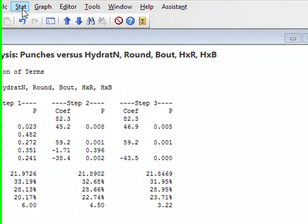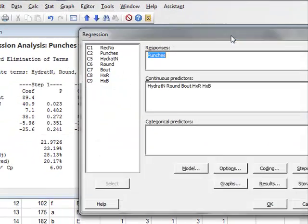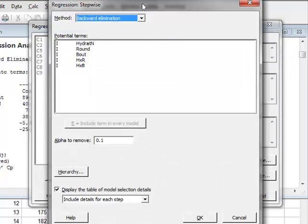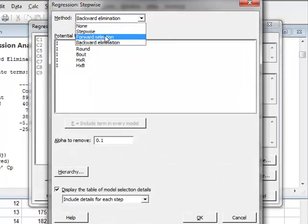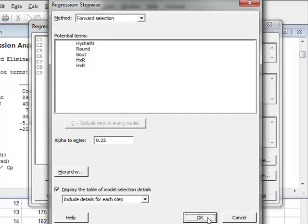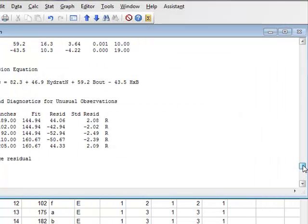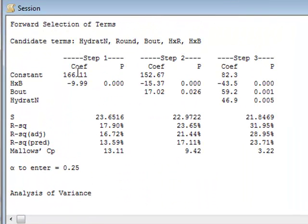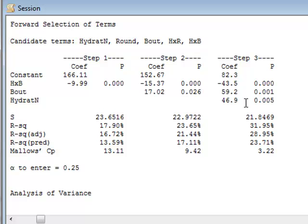We could repeat this analysis, and this time we could choose to use a forward selection method. If we look at the results from that, we see that in step one it selects the most significant variable, which is the interaction between hydration and bout. In the next step it includes the value of the bout itself, and in the third step it then adds hydratN as the next variable. So it ends up with the same three variables as the backward elimination method.